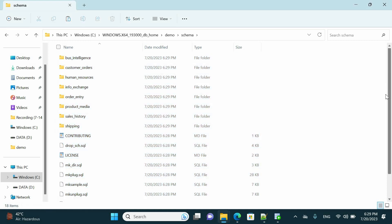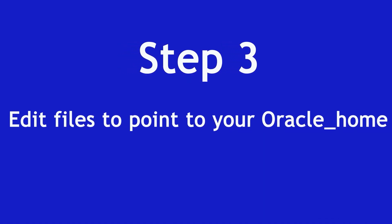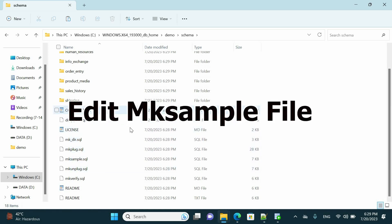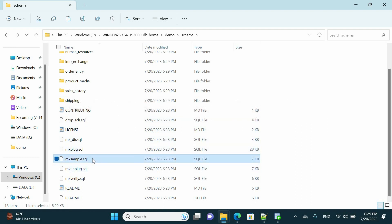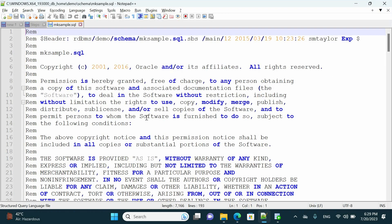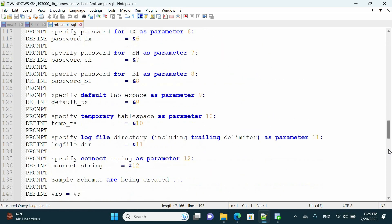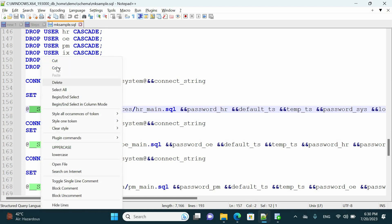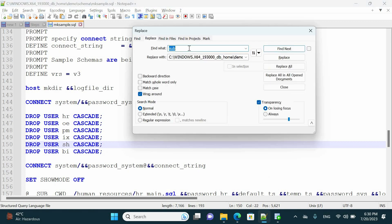Now we have completed step two. Step number three — we have to edit some Oracle SQL files to correct the path. The first file we are going to edit is mk_sample.sql at the same location. Right-click and select Edit with Notepad++. Then locate this dummy location — in our case it is underscore sub underscore CWD.